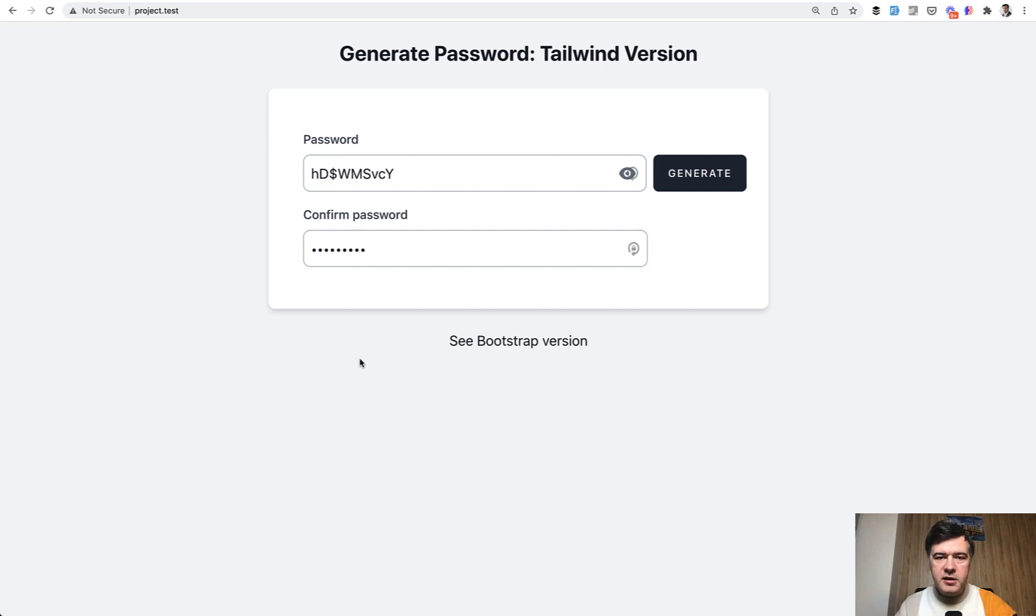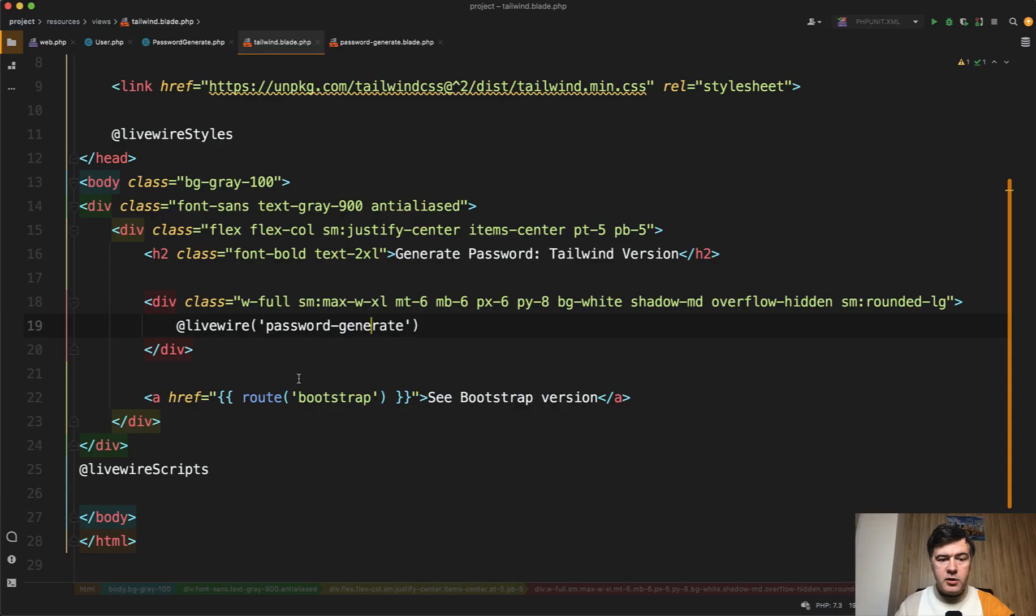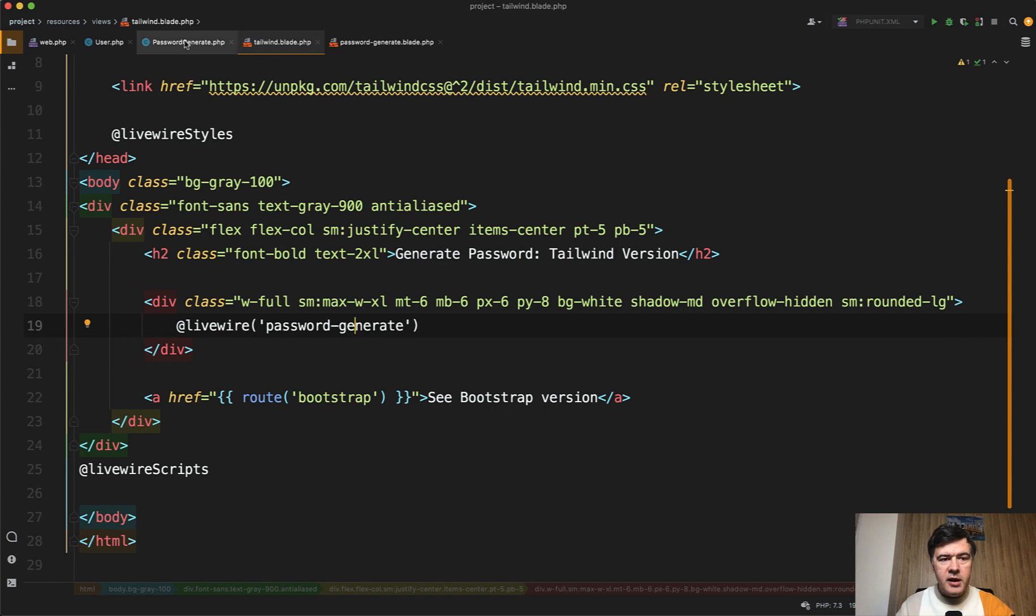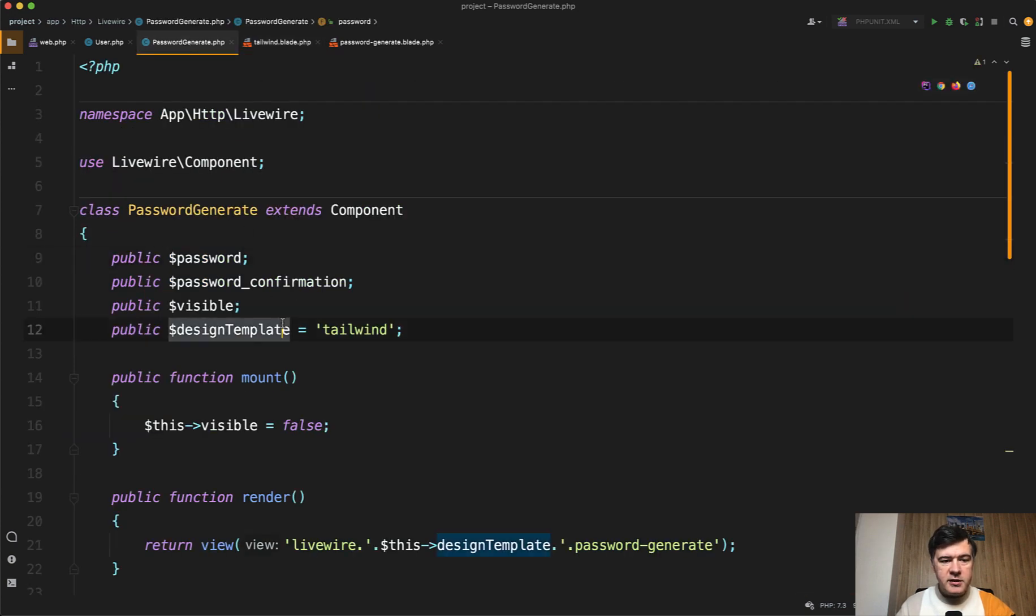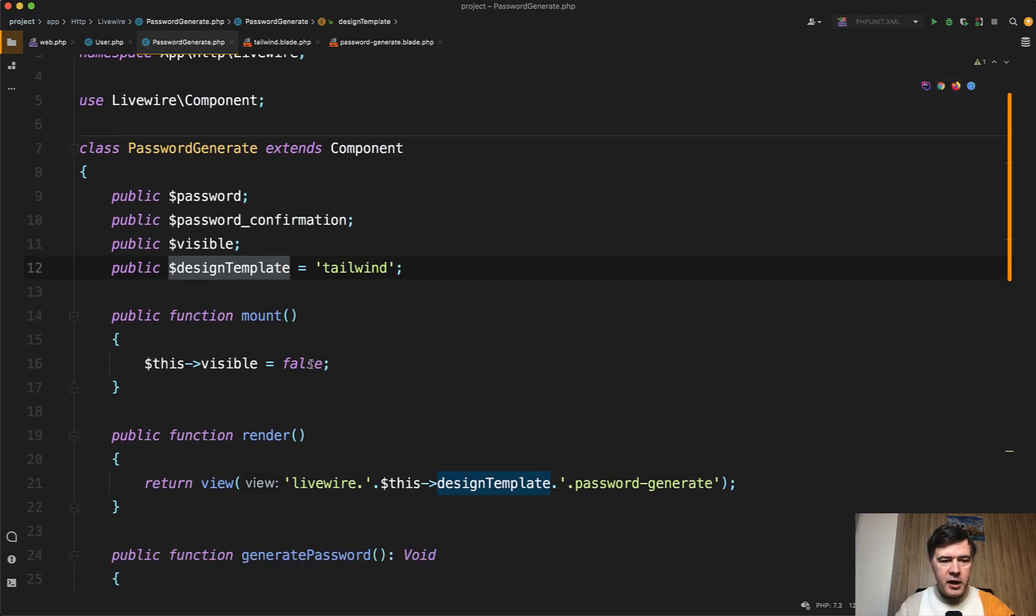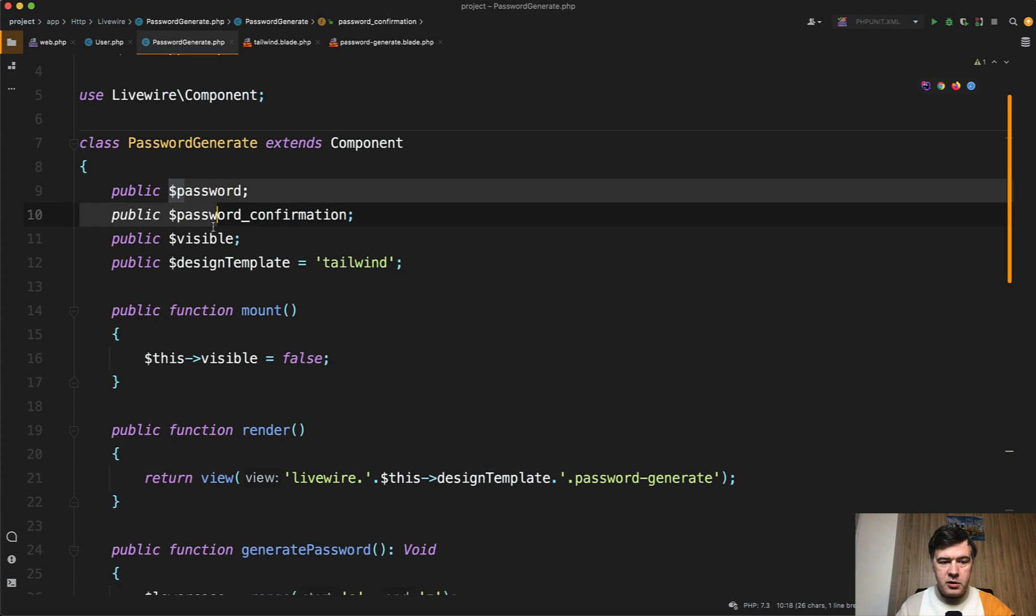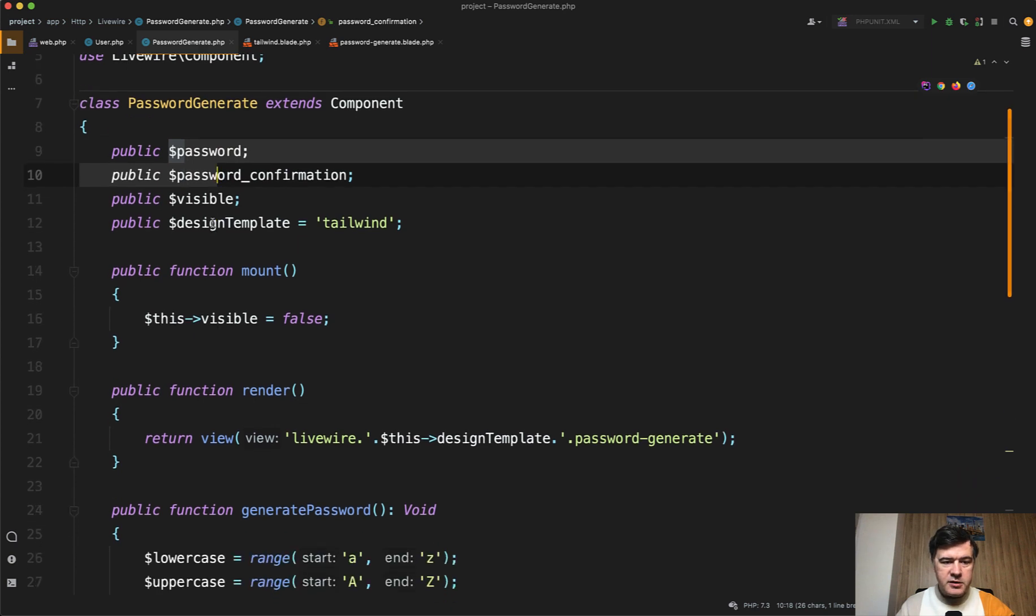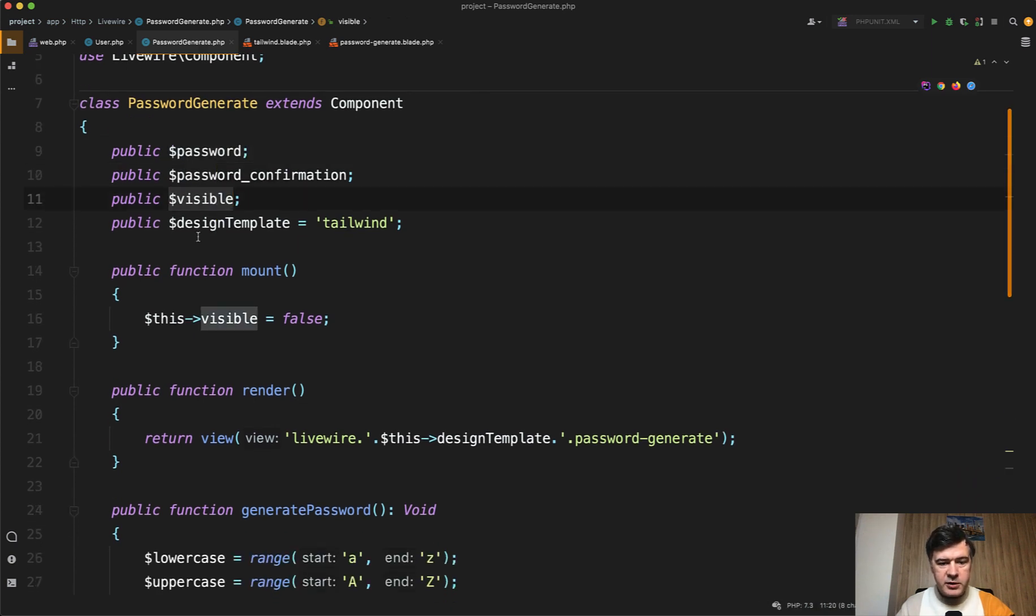Let's take a look at the code. So as I said, in your blade you enter Livewire with password generate and inside of that component, first I will show you not polished version and then I will show you a few tricks how to make it a bit better. There is a password and password confirmation fields, there's visible or invisible password.